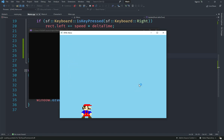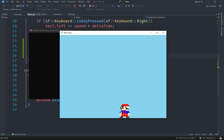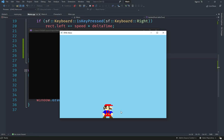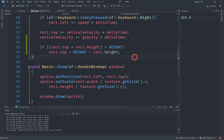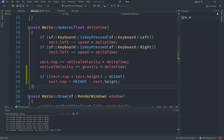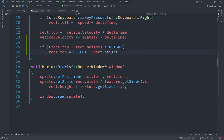Mario can move on the floor, and can also move in the air. You can limit air movement if you want, but I think Mario should be able to move in the air. Now there are two important things to implement: first, Mario should face the direction it's moving; and second, jumping.